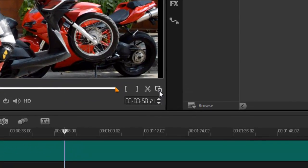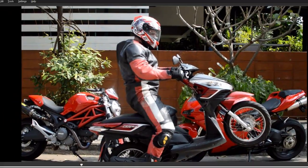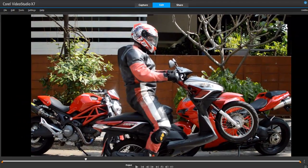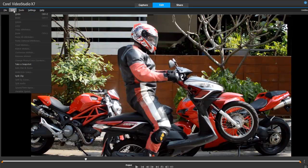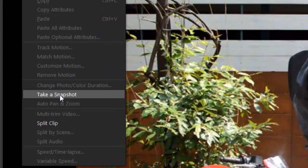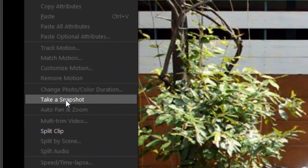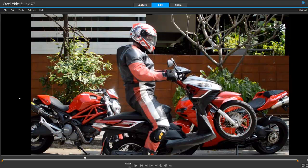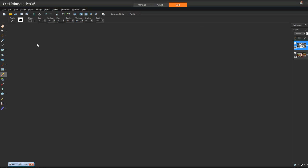First thing I'm going to do is enlarge my screen so I can really see this picture. Now if I go to Edit, I have the 'Take a Snapshot' option. But I'm not going to use VideoStudio to take the snapshot — I'm going to use PaintShop Pro to take the snapshot. So let's go into PaintShop Pro.